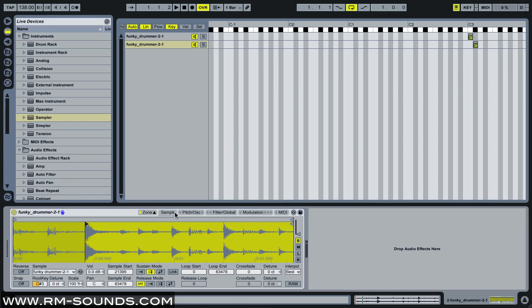So what this allows me to do is when I play a C, I start on the kick and it just keeps playing through. When I play a C sharp, it starts on the snare. So already I've built a very performable break instrument.